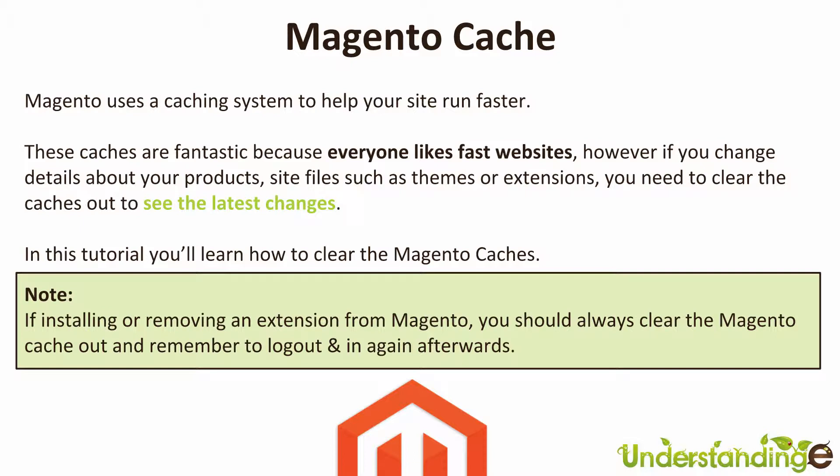Yeah, that's a big tip. If you're watching this tutorial and you've got some problems with an extension—you've added one or removed one—then you need to clear out all the caches like we'll show you in a few moments time. And crucially, remember to log out and log back in again. It's like hitting a big reset button.